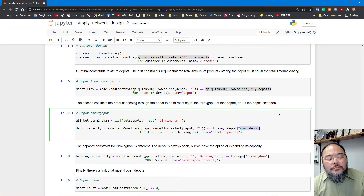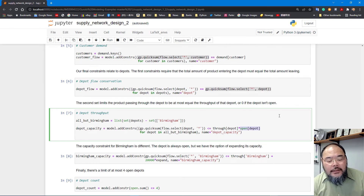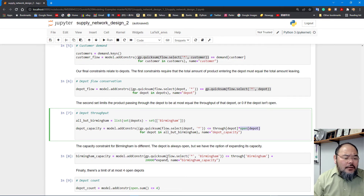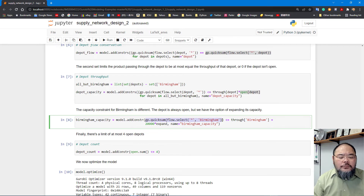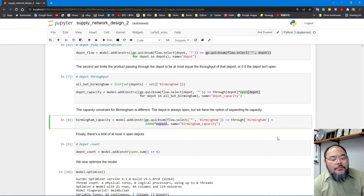By multiplying depot throughput by the binary 'open' variable, combined with the flow conservation constraint, we effectively shut down any depot decided to be closed. For Birmingham's capacity, total incoming flow to Birmingham must be less than or equal to its current throughput plus 20,000 if the 'expand' variable equals one. If 'expand' is zero there is no extra capacity; if one, we gain an additional 20,000 tons.